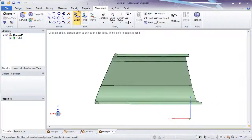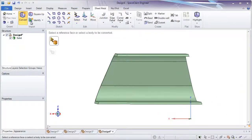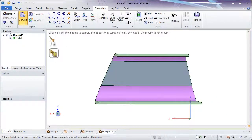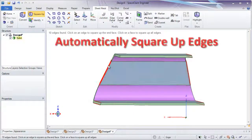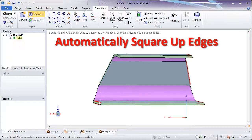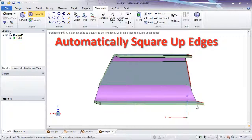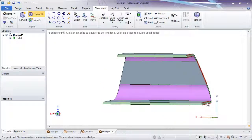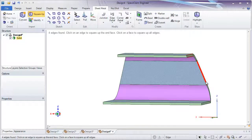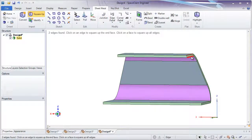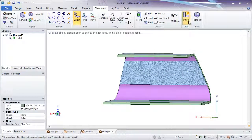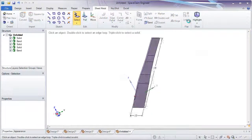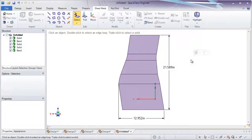Sometimes sheet metal designs aren't manufacturable because of the treatment of edges. Now with the click of a button, SpaceClaim will find all those improper edges and square them to the planar faces. Finally, make a flat pattern and you'll see the clean cutout.